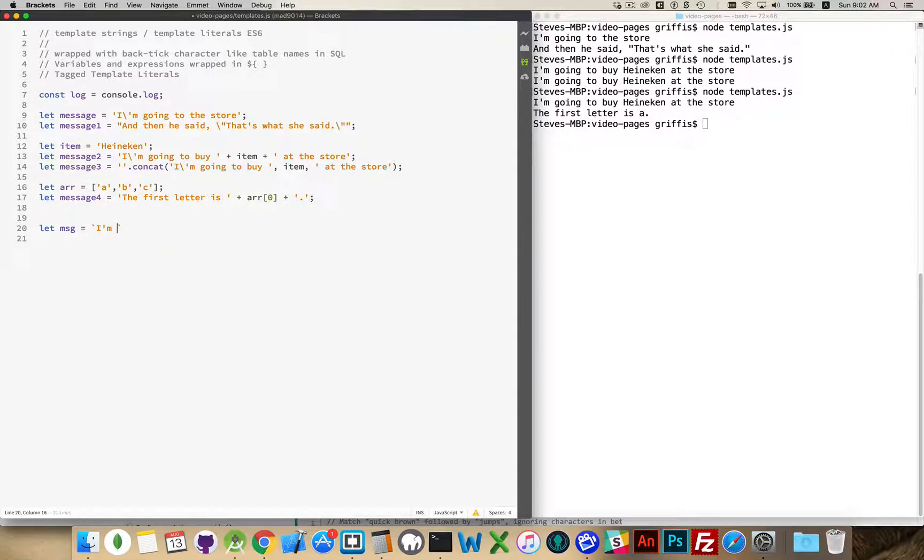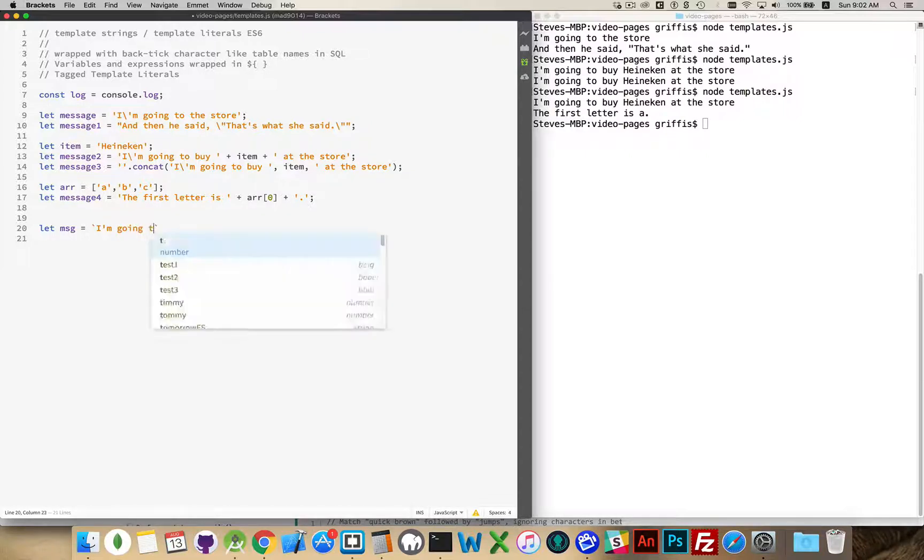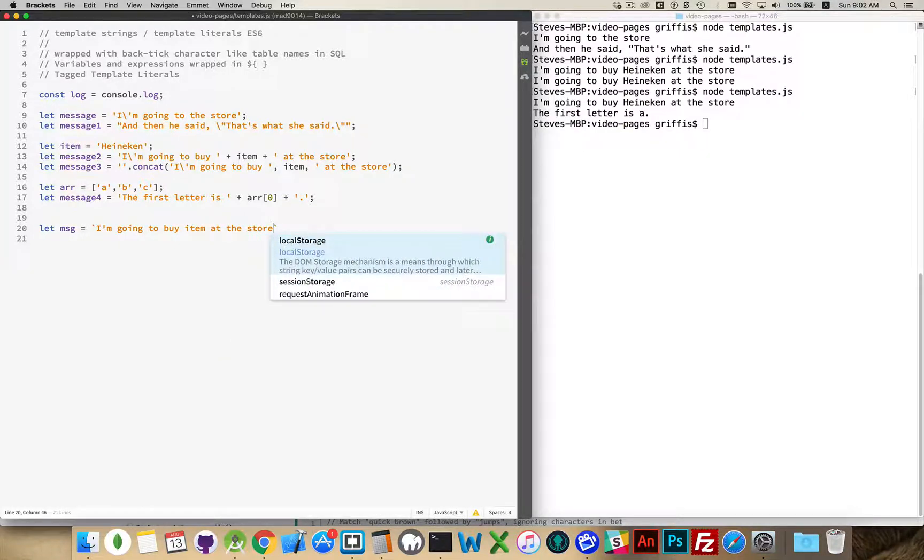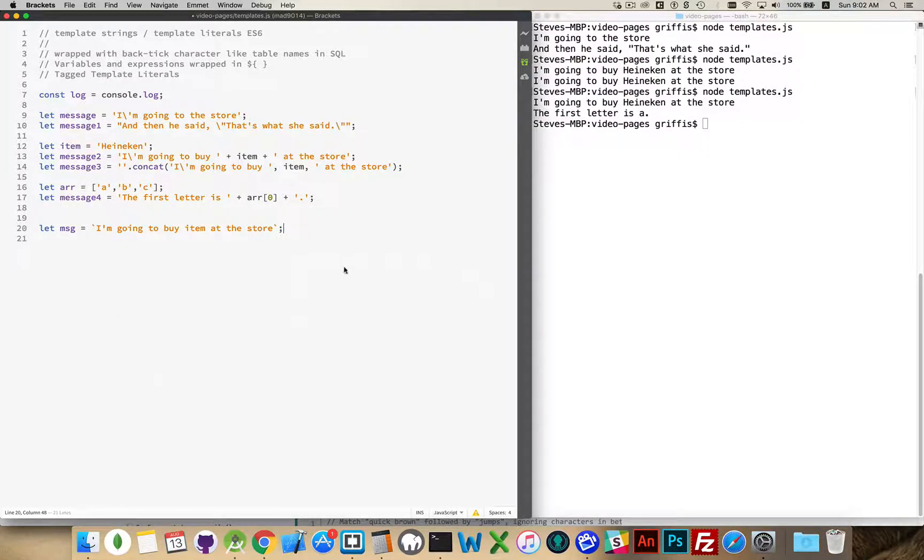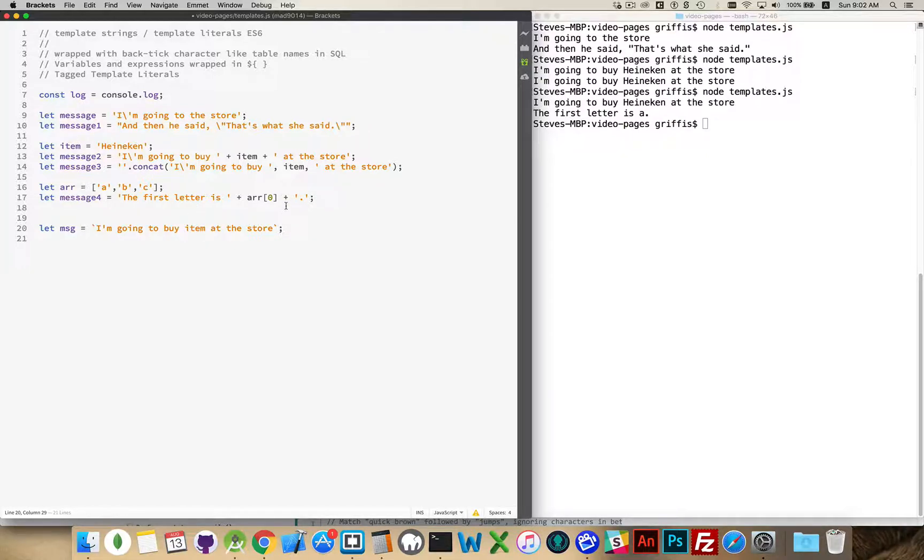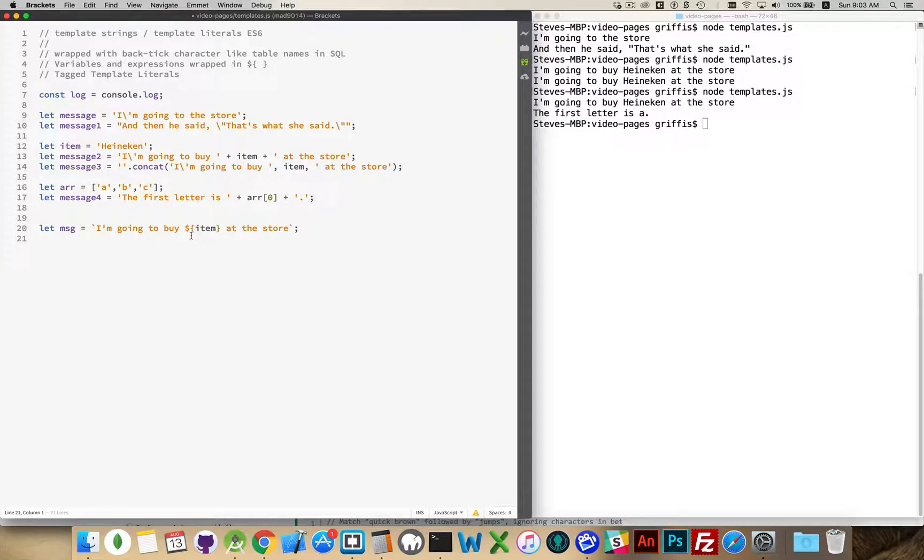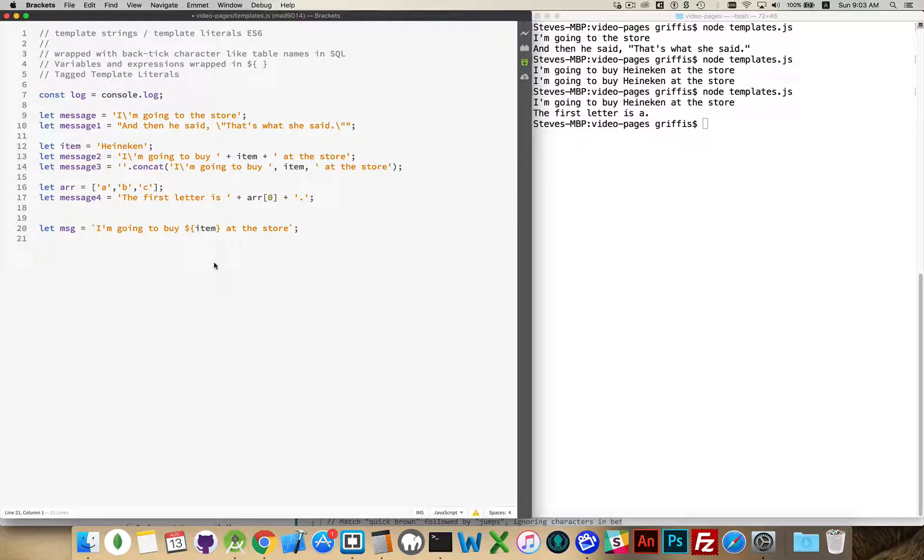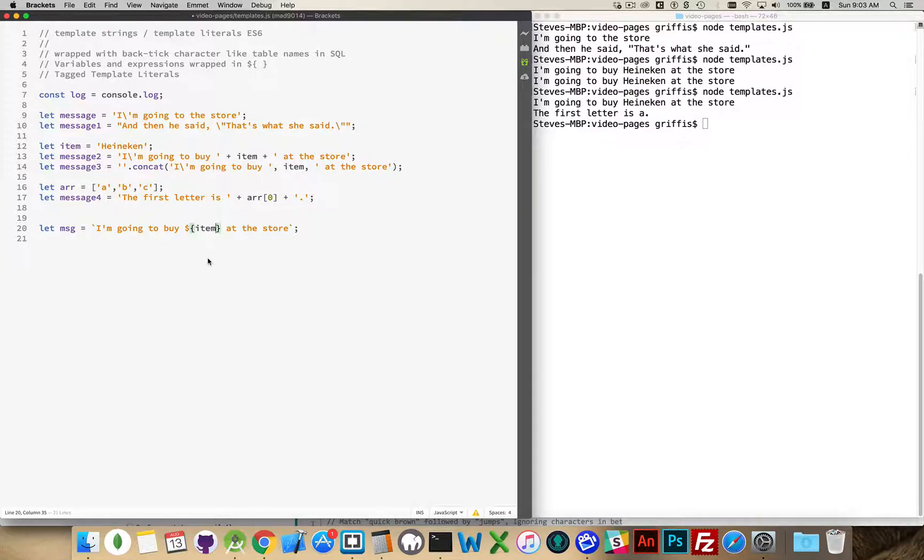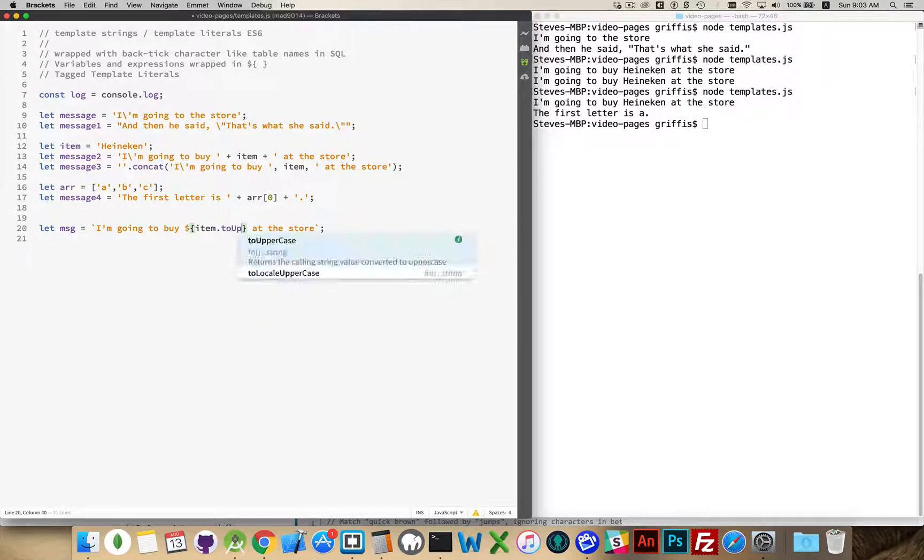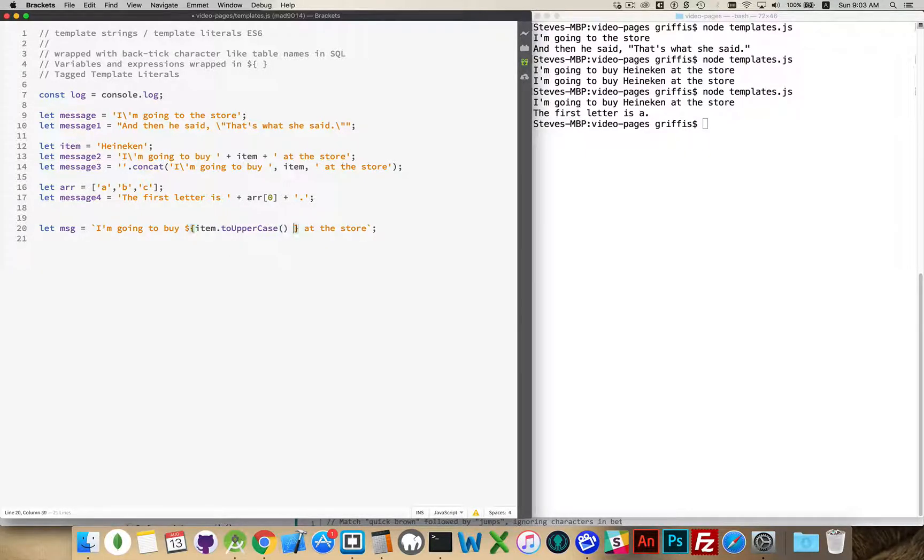And we have to denote the variables in a special way, but let's give this a try. Let's try doing this expression right here. I'm going to buy blank at the store. So I'm, and I don't have to escape the single quote because I'm using the backticks there, it's not the same one, going to buy item at the store. There's my general line.